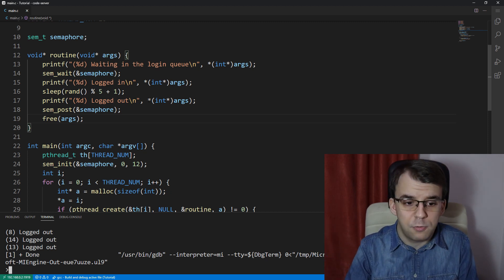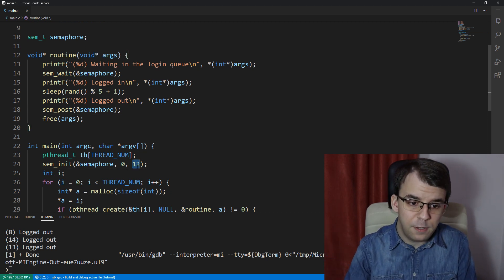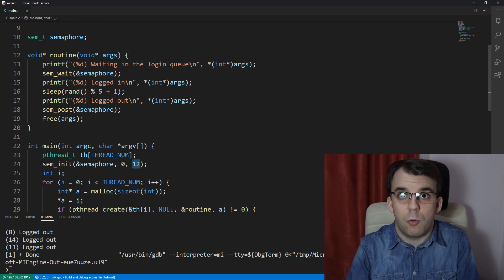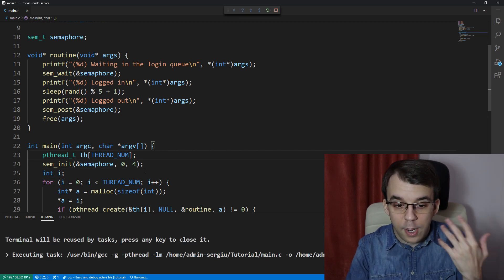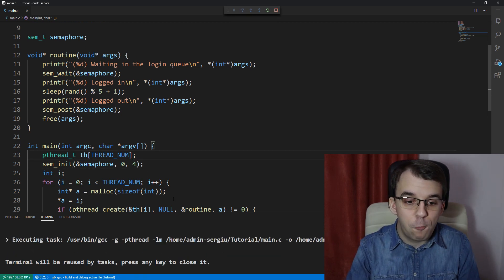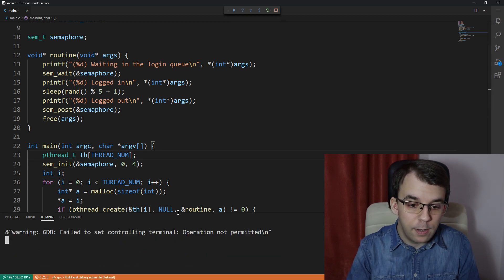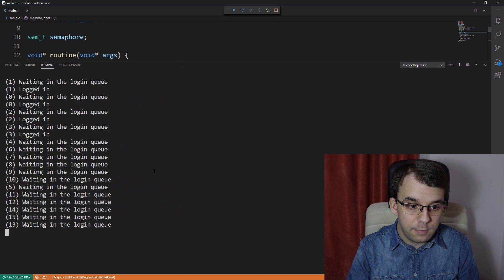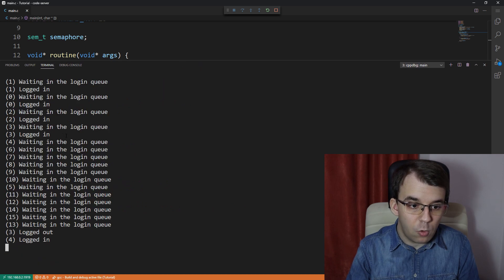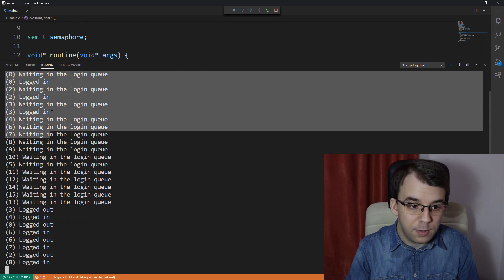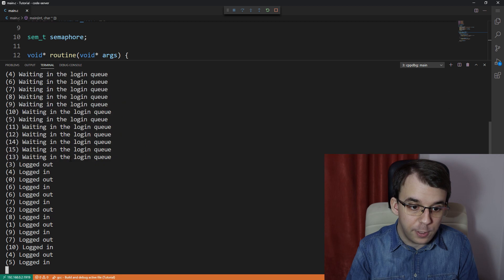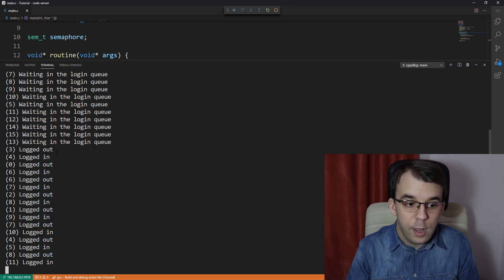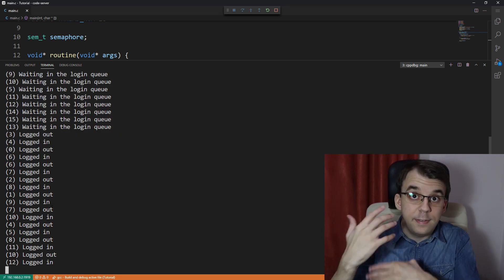We can change this, for example, this value from 12, we can change it to four. And you're going to see again, that if we start it again, only four were able to log in at the same time. And then the rest are just waiting in the login queue. And as you can see,